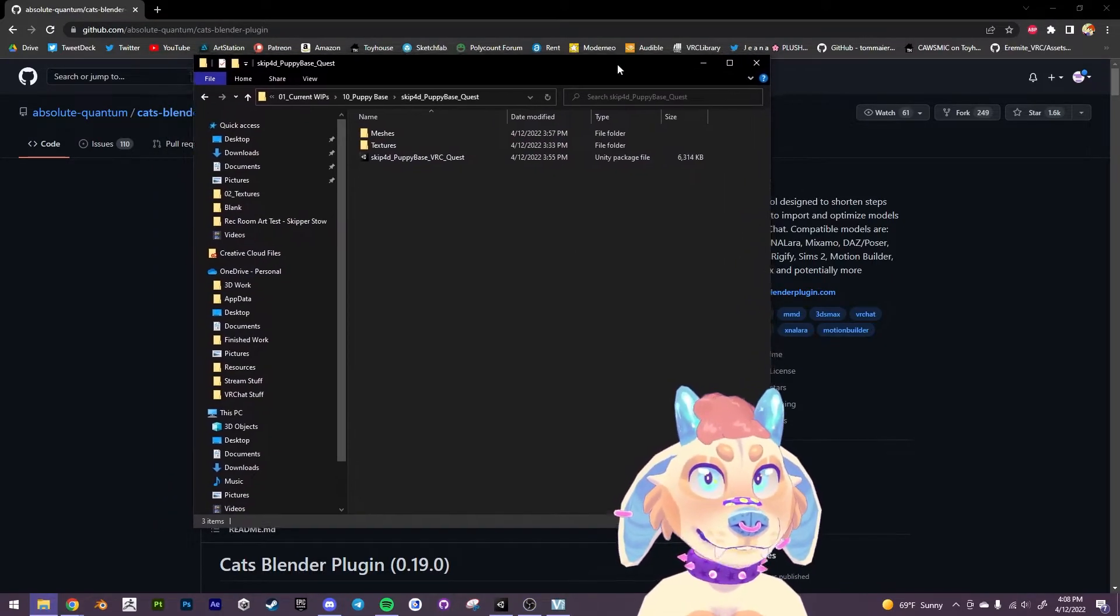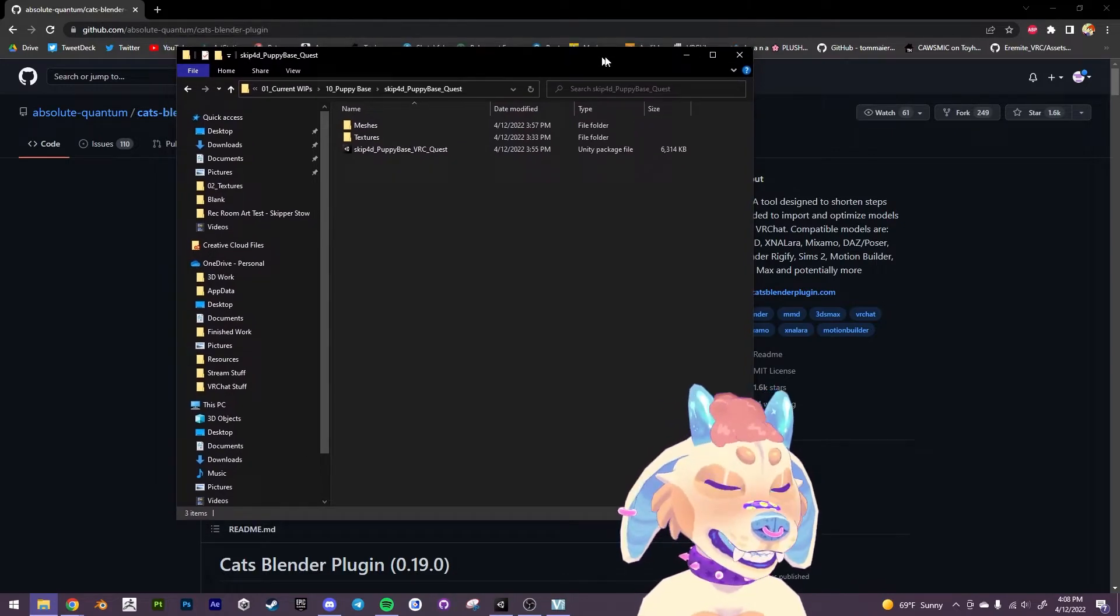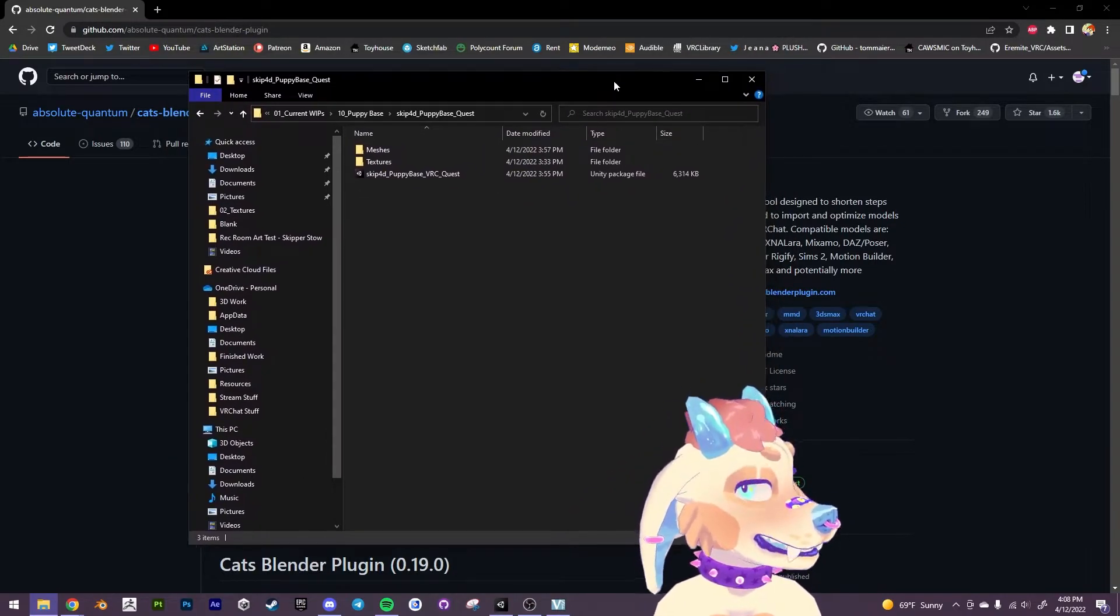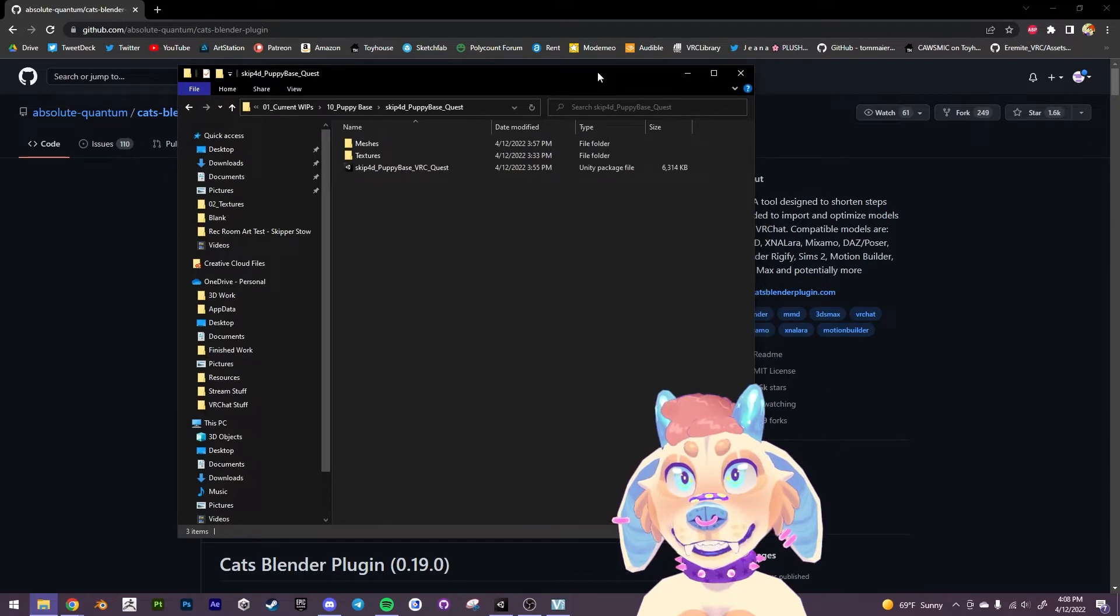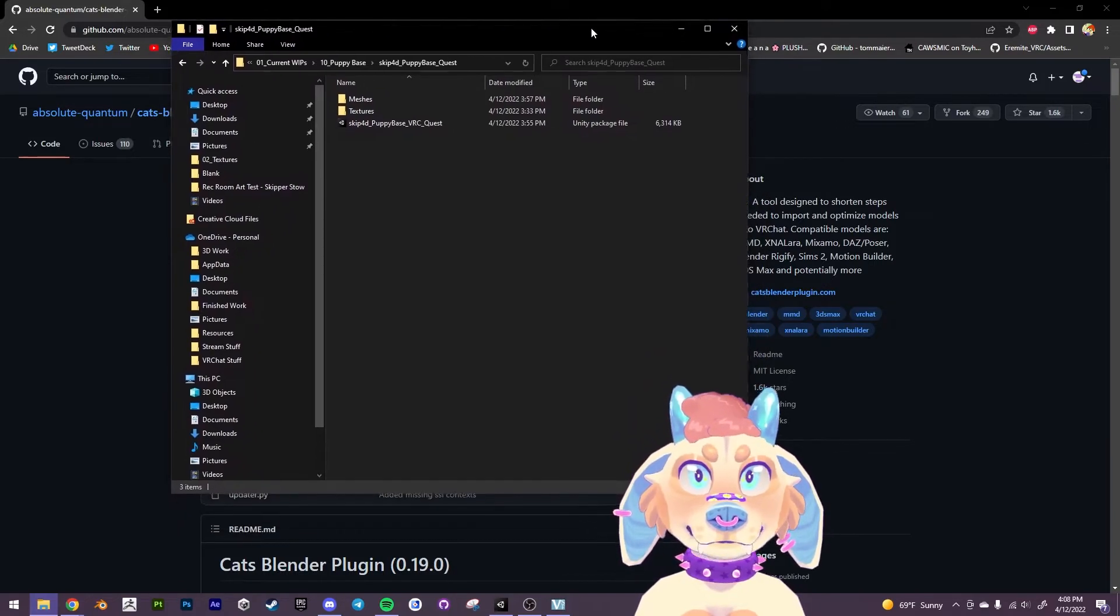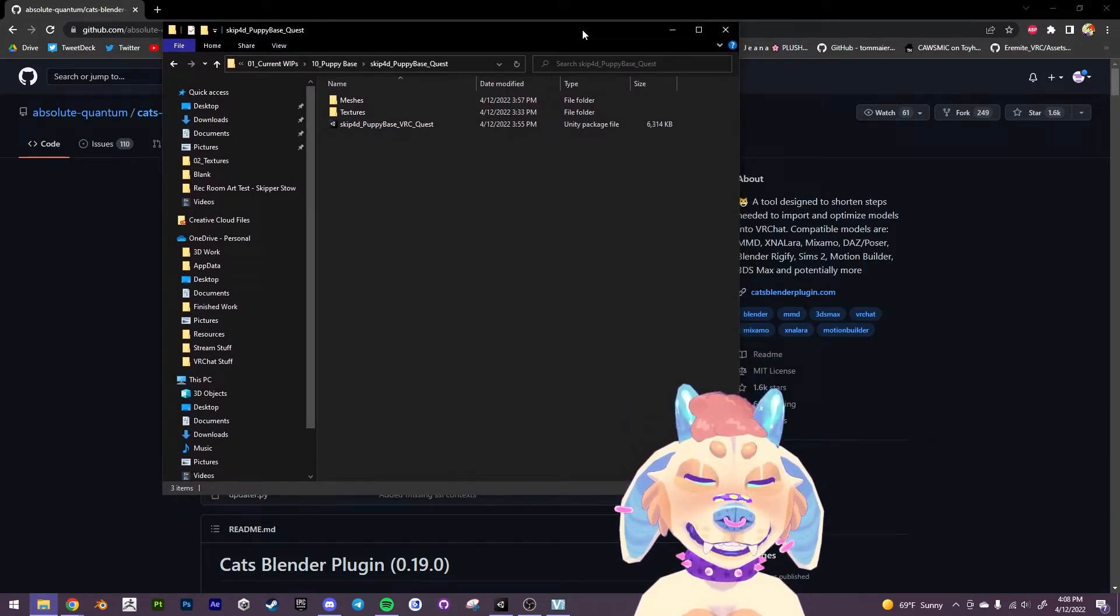But it will not have any customization options or anything. But anyways, it's very simple, very quick. Even if you have zero Blender experience you'll be able to do it.